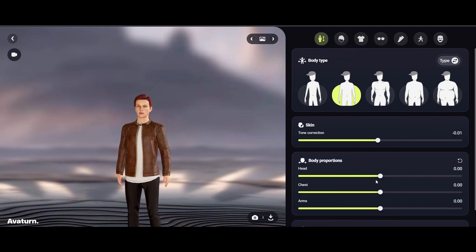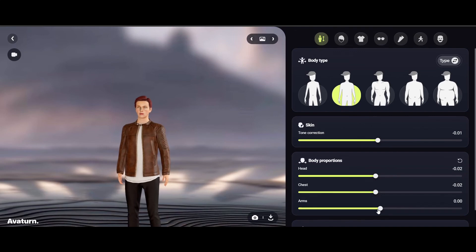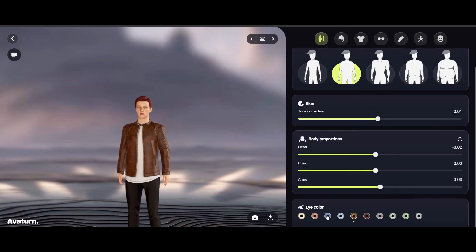You can also change the body proportions like the size of your head, chest, and arms. And my eyes are blue, so we'll set them to be blue.